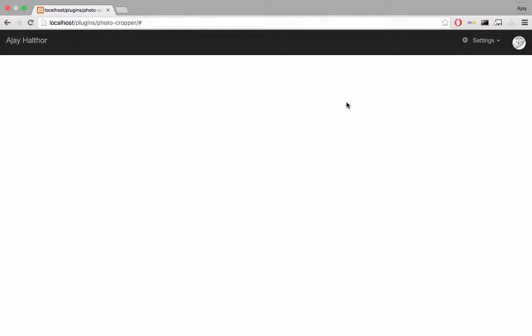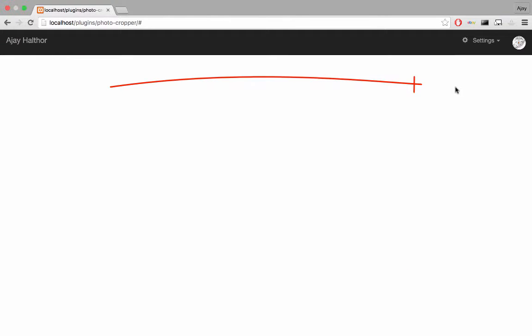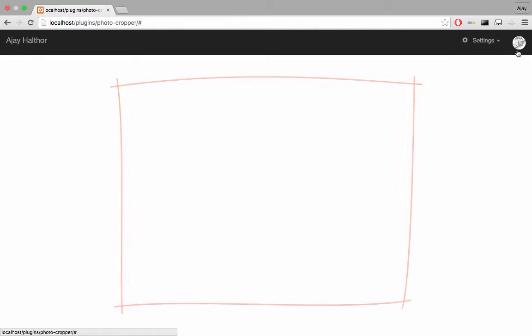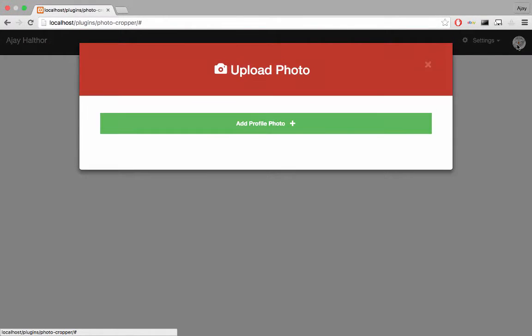So here we're gonna save and crop a profile photo. Imagine that you're logged in and that there's some content over here. Click on the image on the navigation bar. Then click Add Profile Photo.